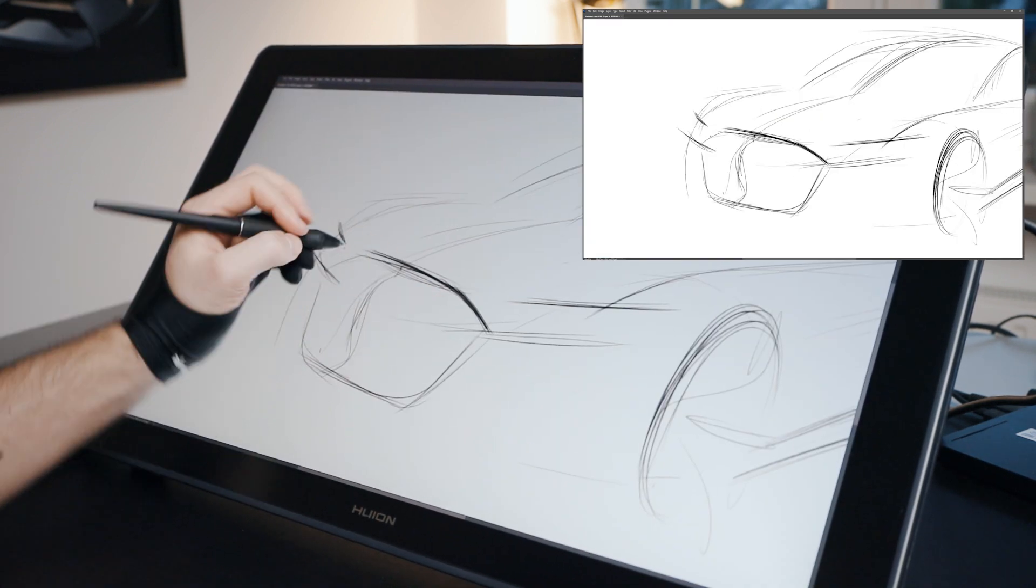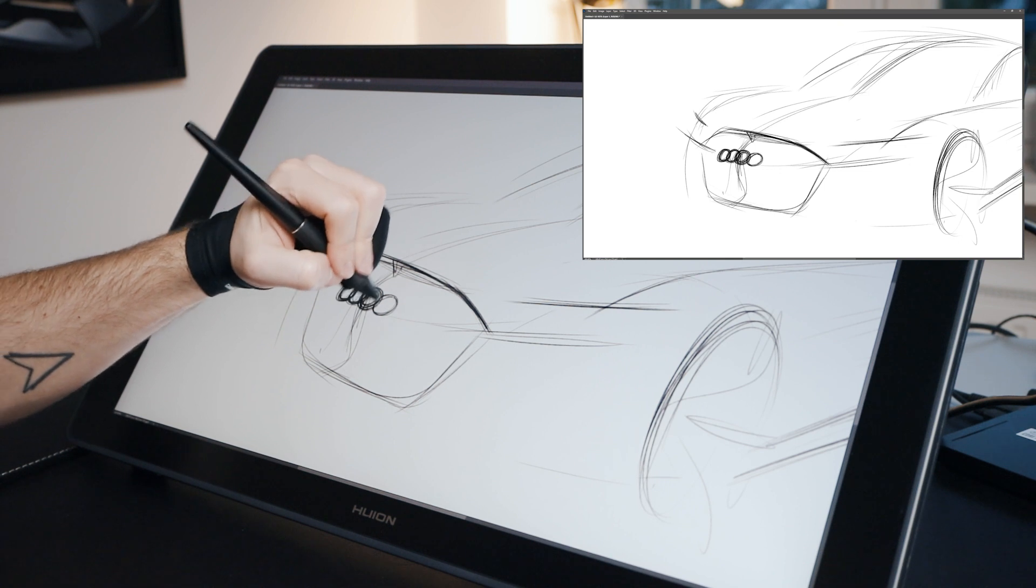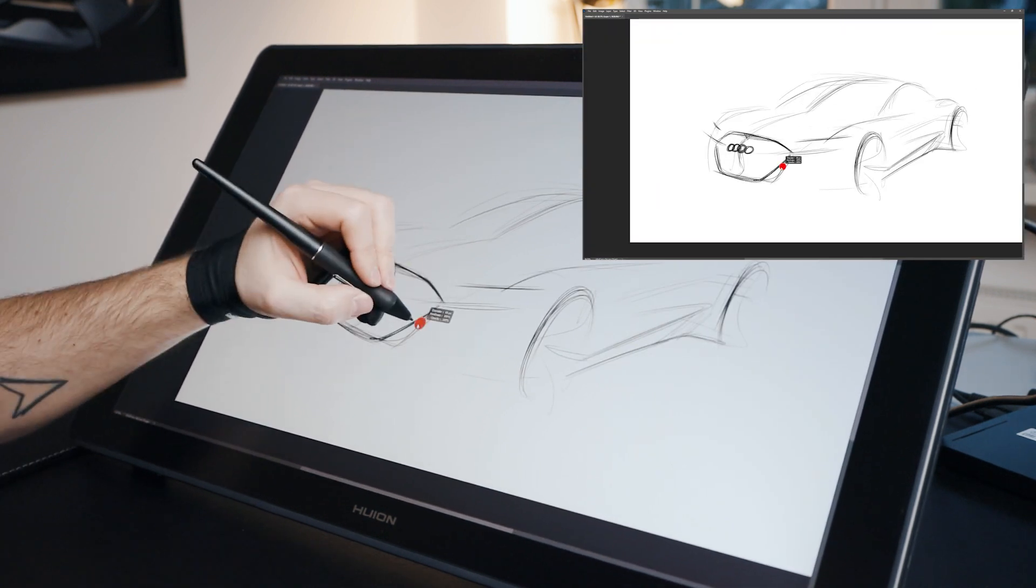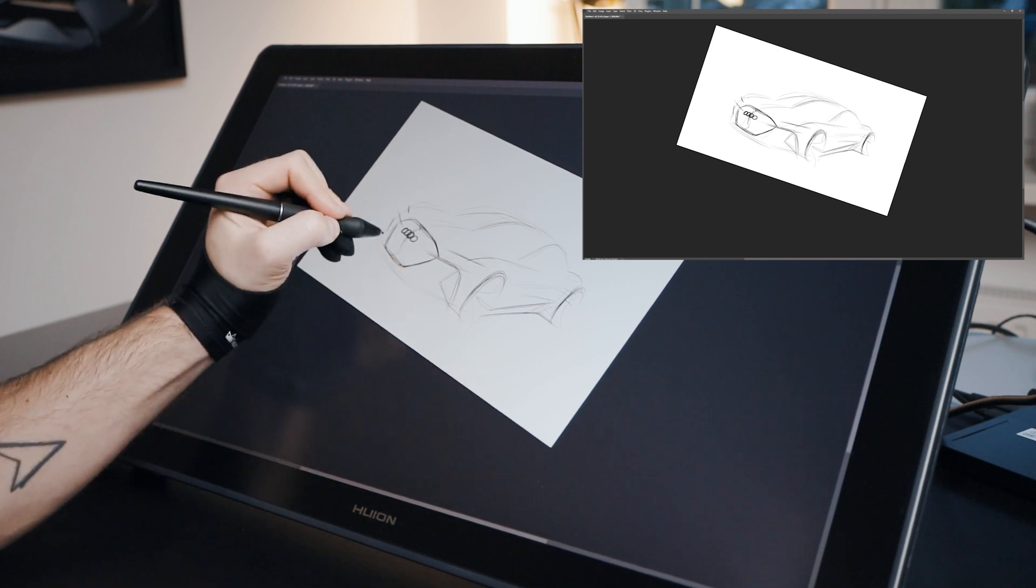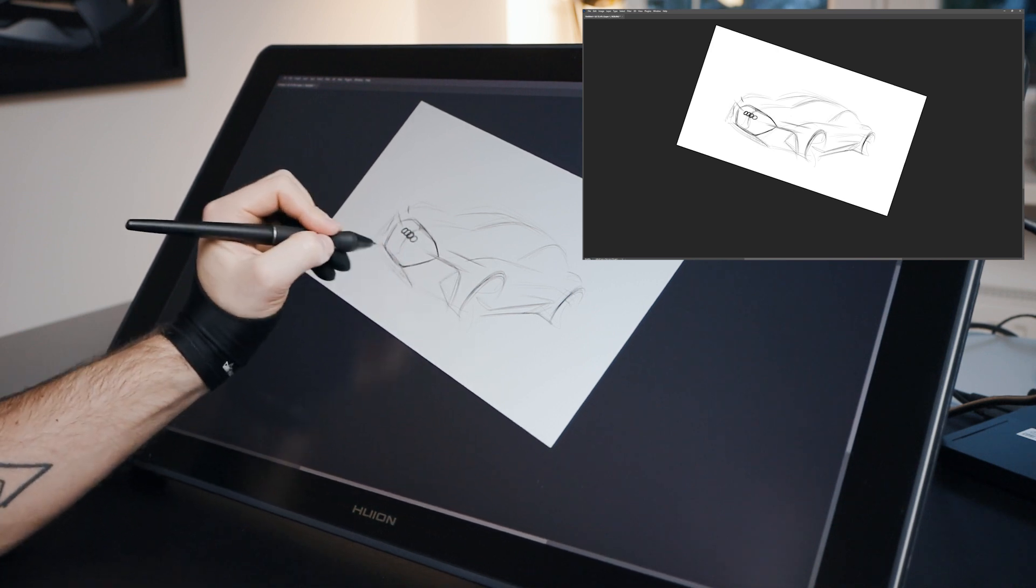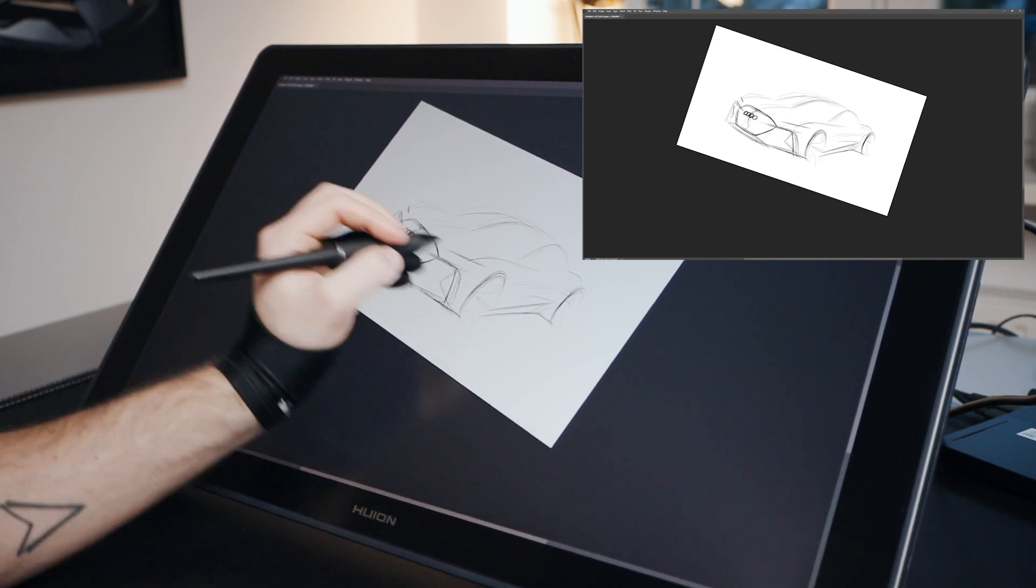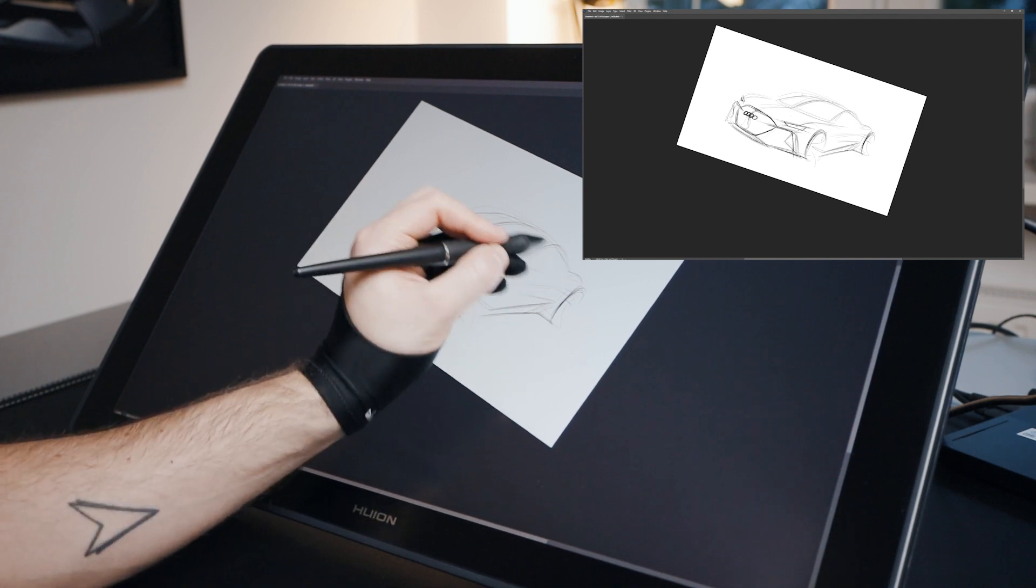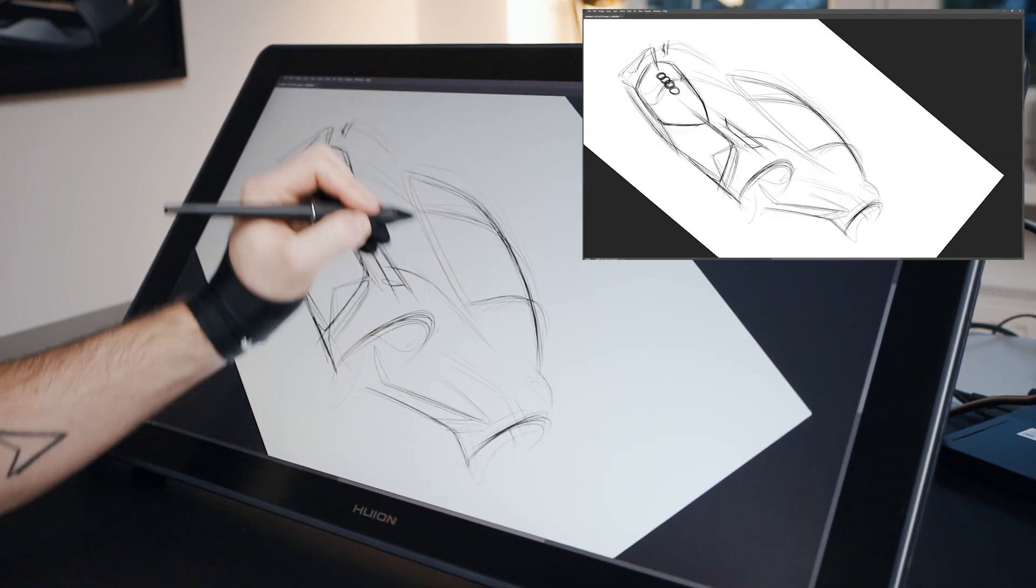But honestly, most of the time you don't use the whole display for sketching. Also on paper, when I sketch, I prefer like an A4 paper size, so if you like to draw on an A3 or bigger paper, definitely you need a big tablet like this one.